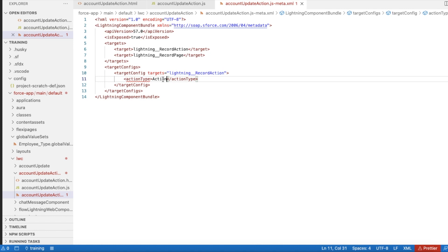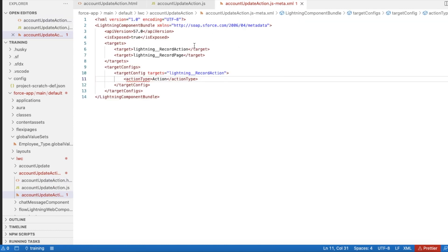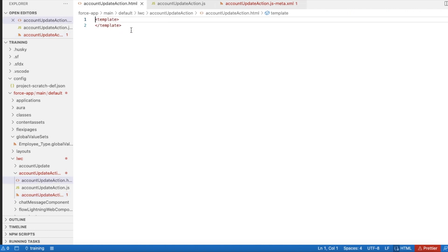In the LWC, once the content inside the invoke method is executed, since it is of type action, we won't have anything inside the HTML because we are not going to show any UI to the users.